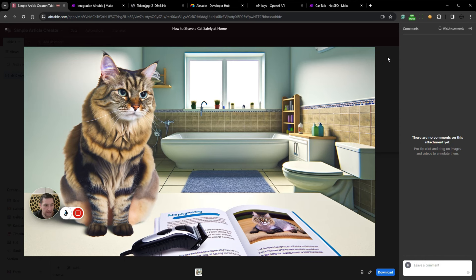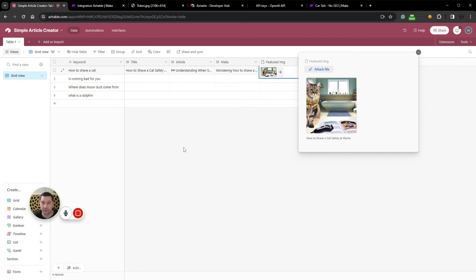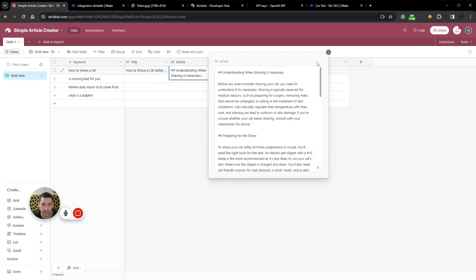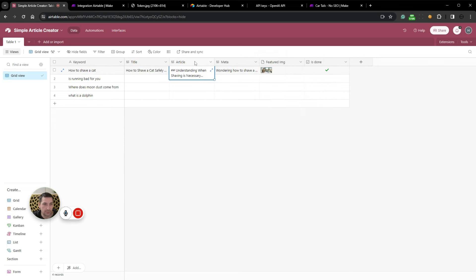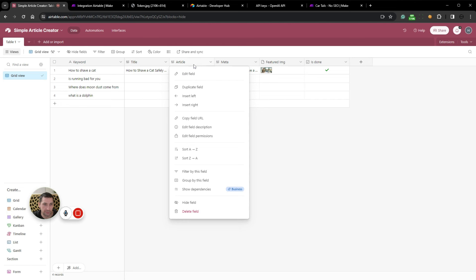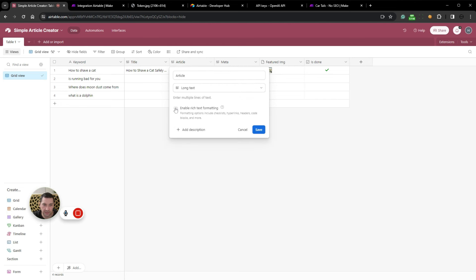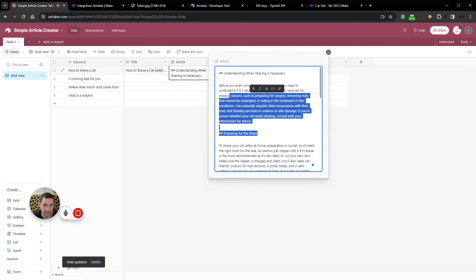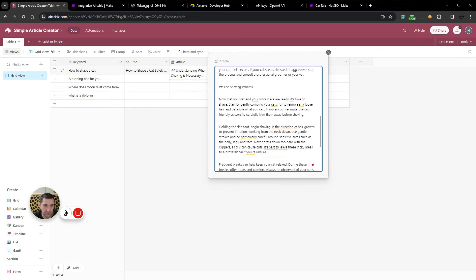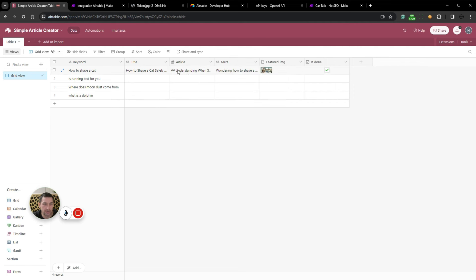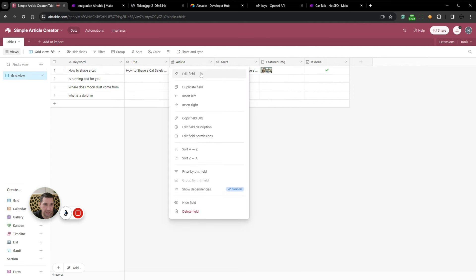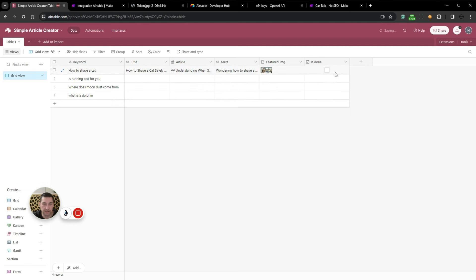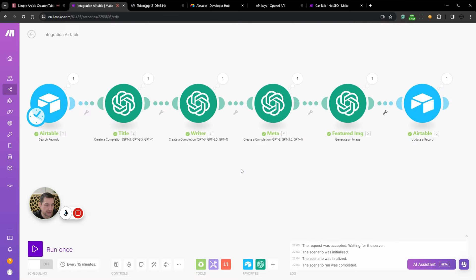But now we have how to shave a cat safely at home. We have this. What you can do now in order to automate this is that you can set your timer at let's say two minutes or five minutes or something like that. I'm on a free trial account, so mine can only be 15 minutes. But let's just say 15 minutes, or you can just run them manually. You would set this at a regular interval. You would load up 1000 articles in here, and you would just have it chuck away and generate articles.